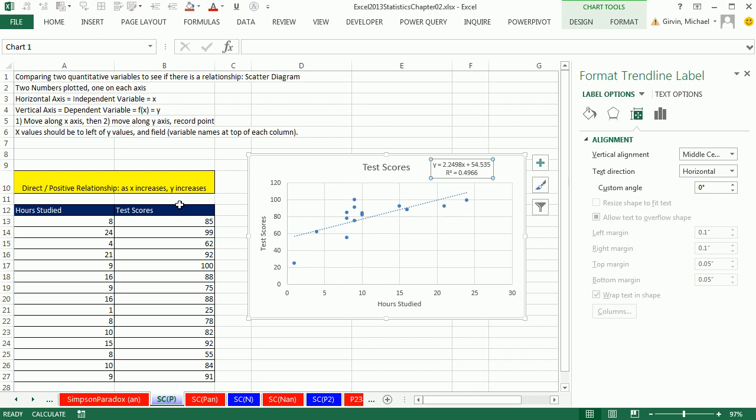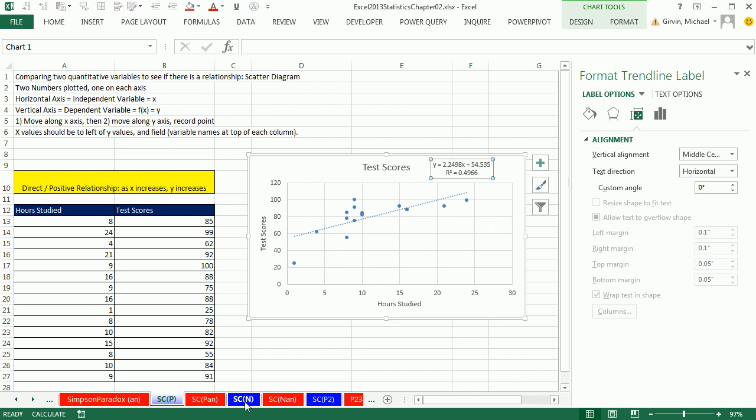Now we'll talk more about these calculations in later chapters. But the point is two quantitative variables, x and y. We suspected some relationship. We plotted it. And it looks like as we increase hours, test score will increase. Now let's go look at our next example.